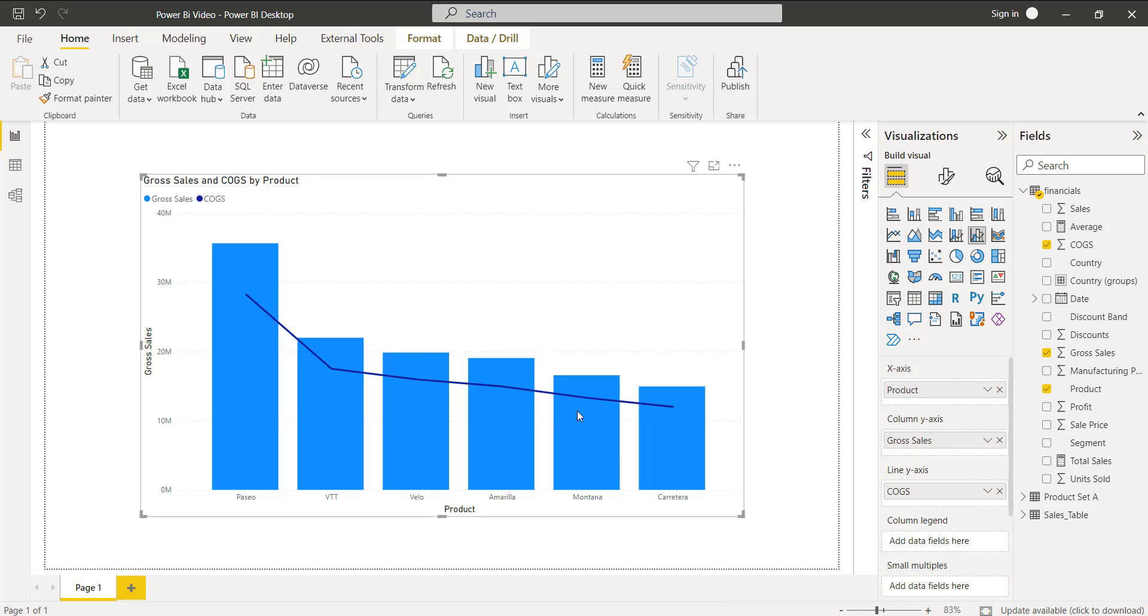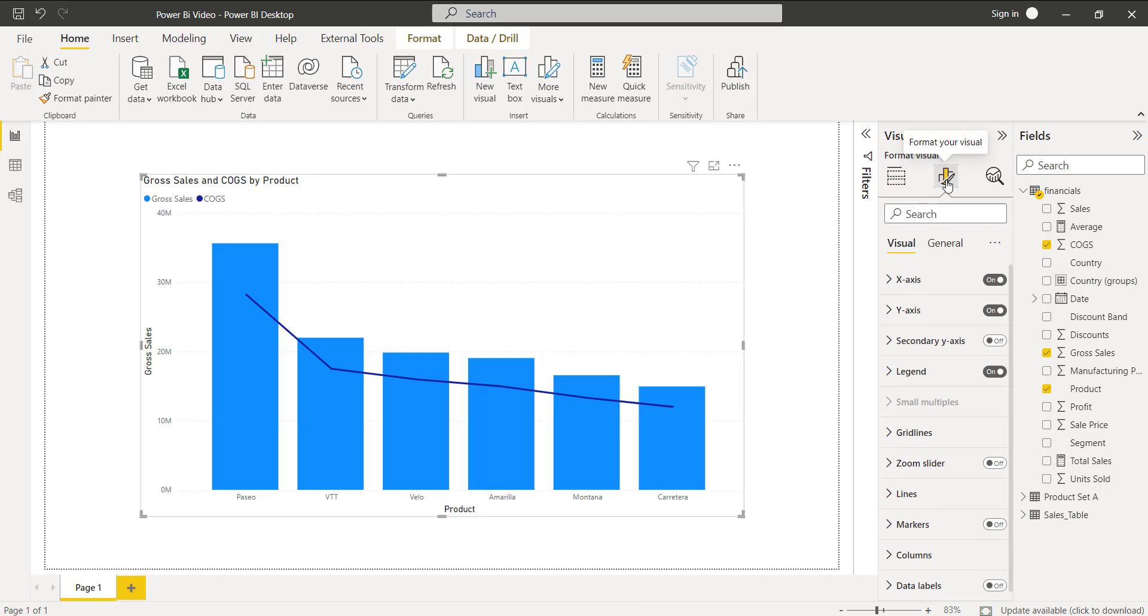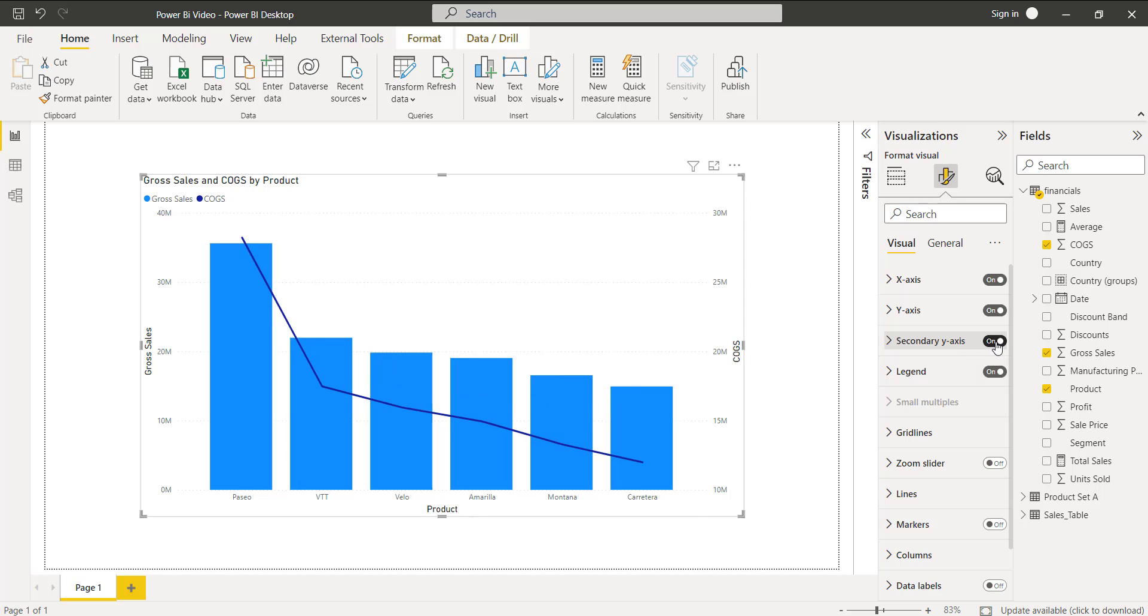Now to enable the secondary y-axis, select the clustered column chart here and go back to the format your visual option. Here you can see the secondary y-axis is disabled. Simply enable the secondary y-axis here and you can see in the right hand side it is placed the COGS value. This is how to enable the secondary y-axis.